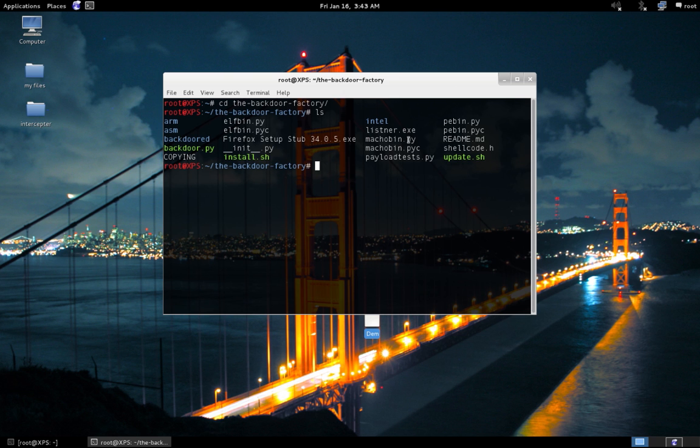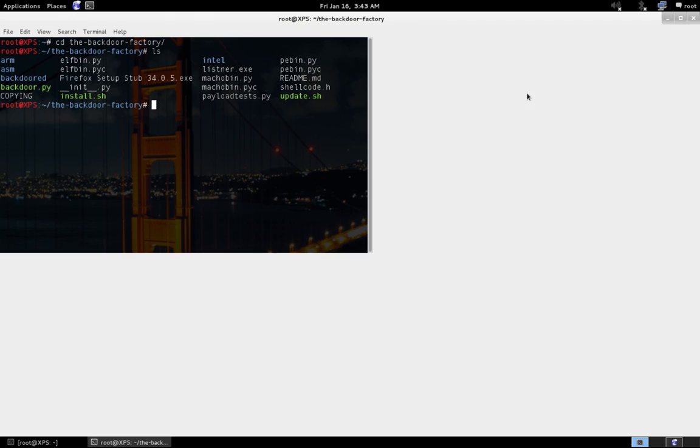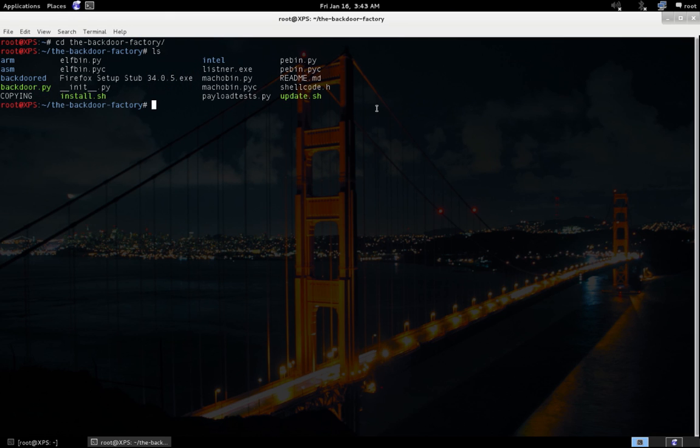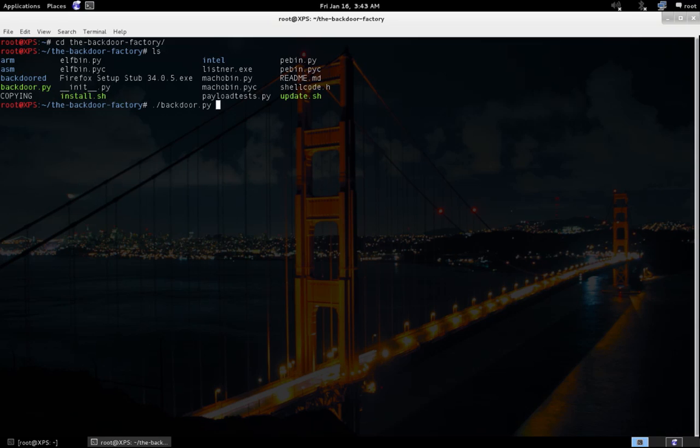So the syntax of using Backdoor Factory is: let me maximize this out. You need to type in ./backdoor.py—that is the Python program—and then you need to type in -f and give the file name that you want to inject. In our case, it's the Firefox setup file. So I'll give the Firefox setup file.